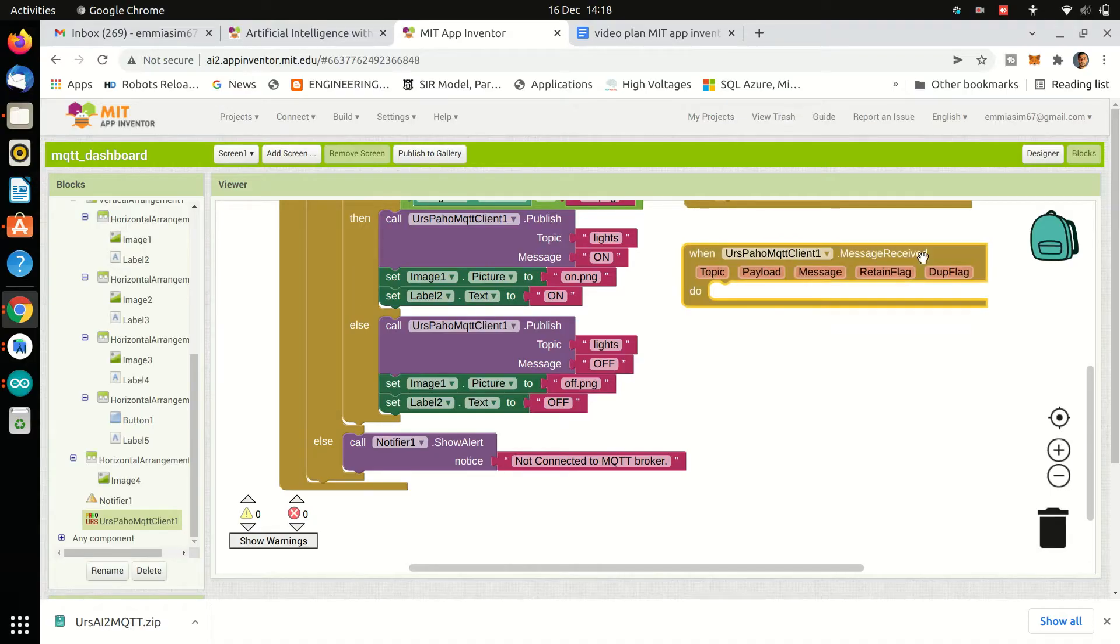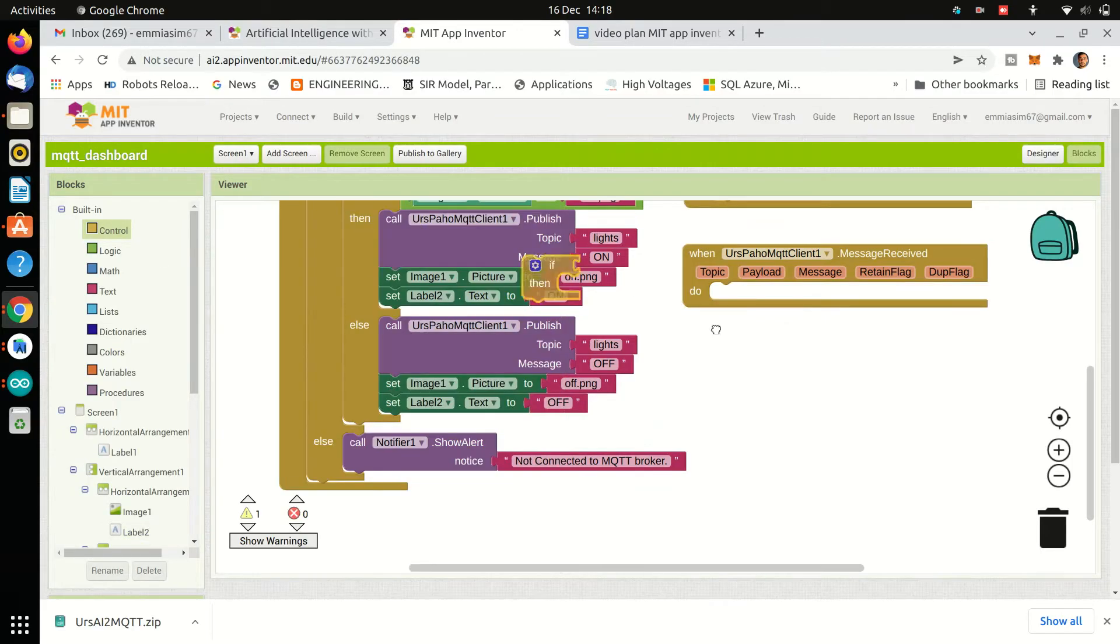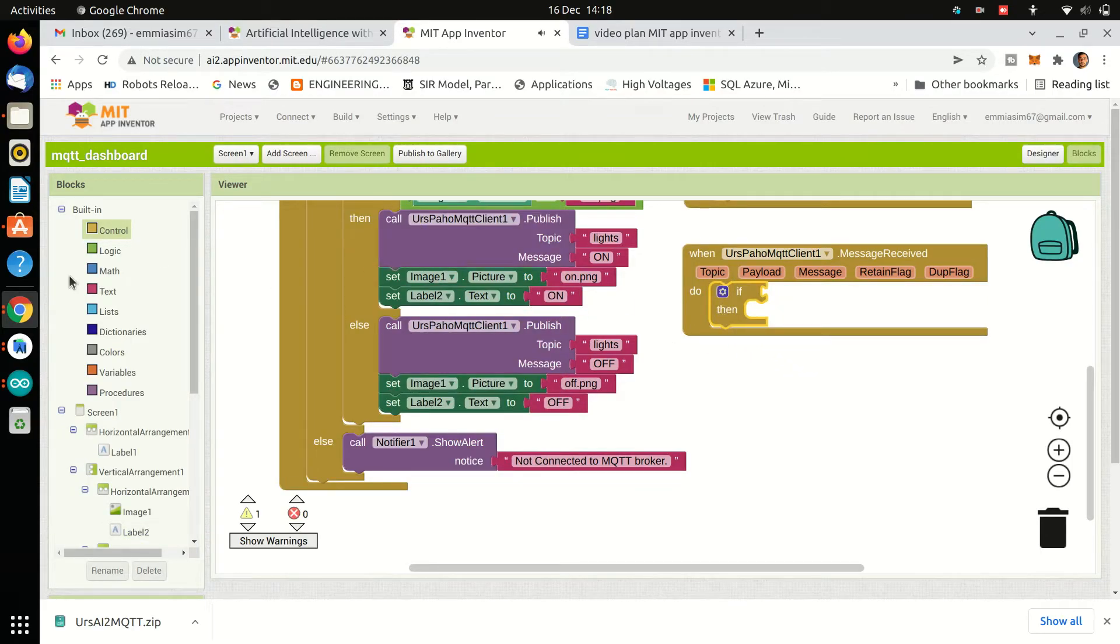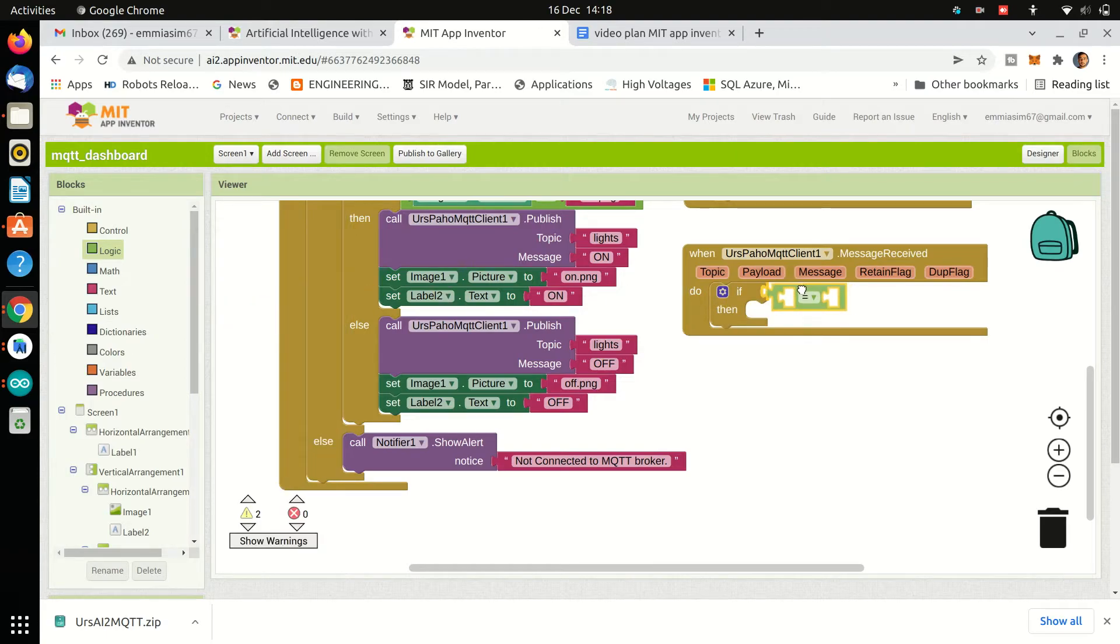Then we will use MQTT extension event when we received message. And using if and else block, we will check if we have received message on the temp data topic.